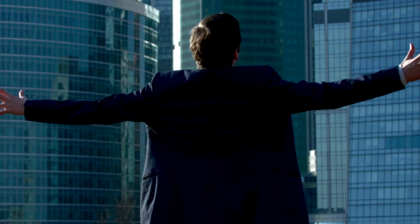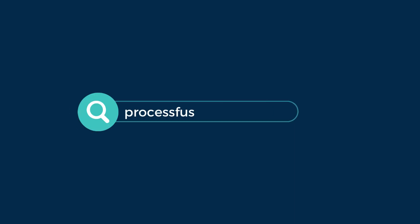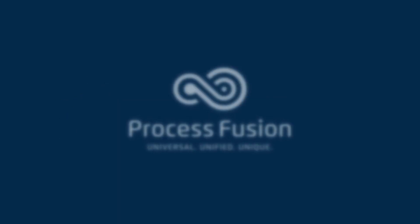Why wait to transform your operations and boost productivity? Visit processfusion.com and explore our solutions today.